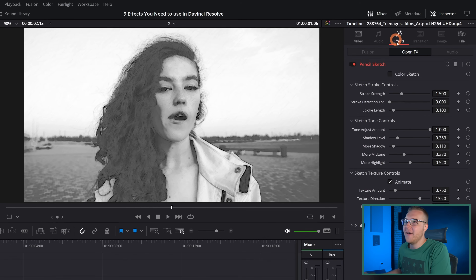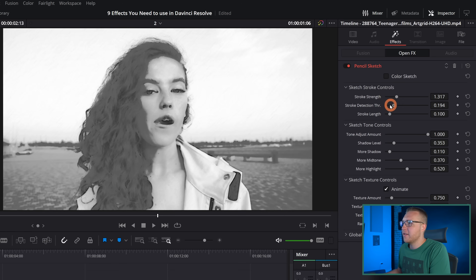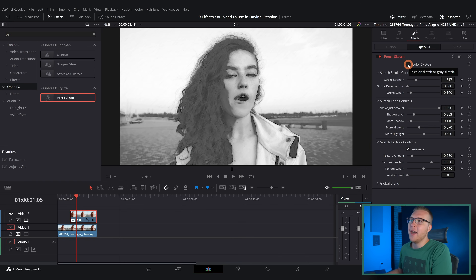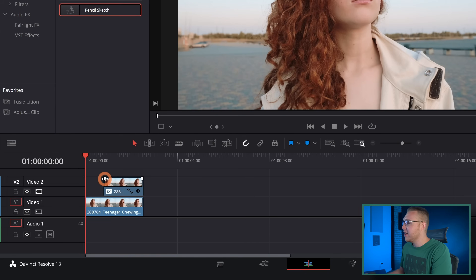On the effects we can go into stroke strength and move it up, then adjust some of these settings to work with our image — it's going to be individual for your clip. We can even add color to our sketch if we'd like, or remove it. If you want to transition from the footage to the pencil sketch, grab the fader on the top video layer and increase it.